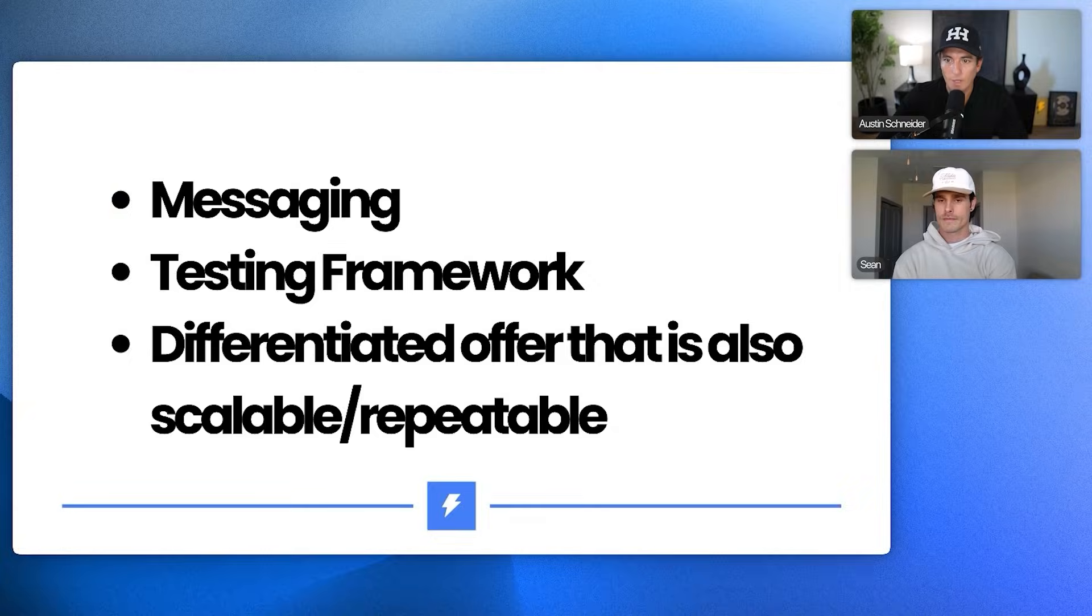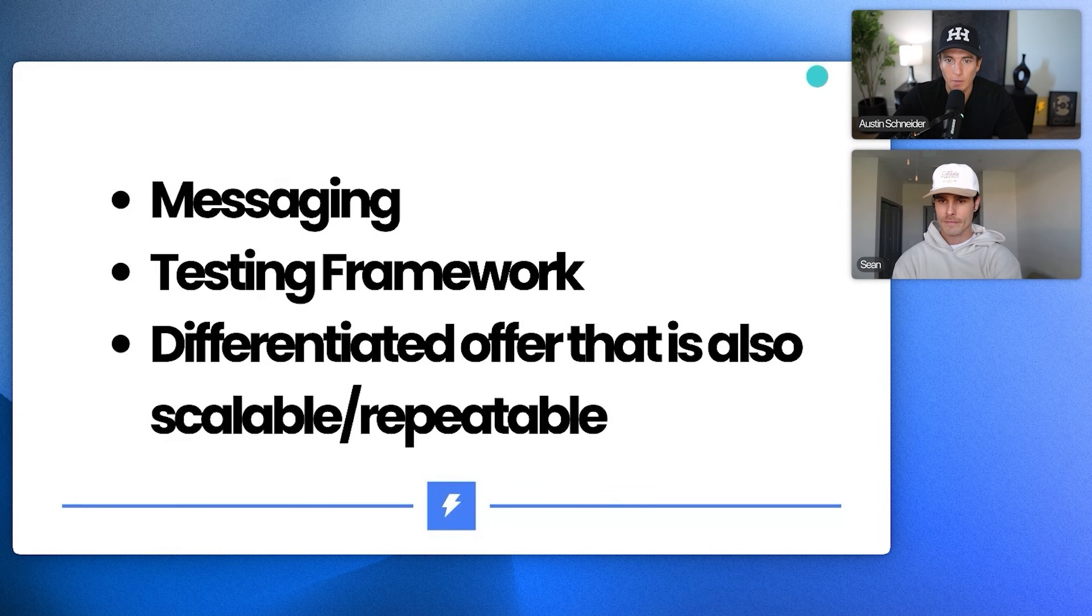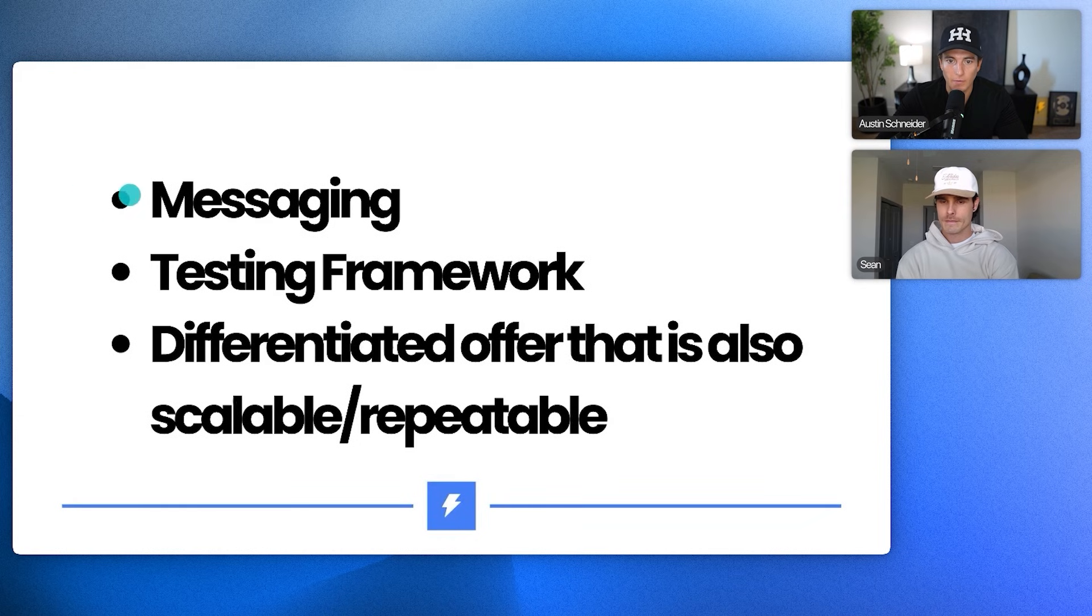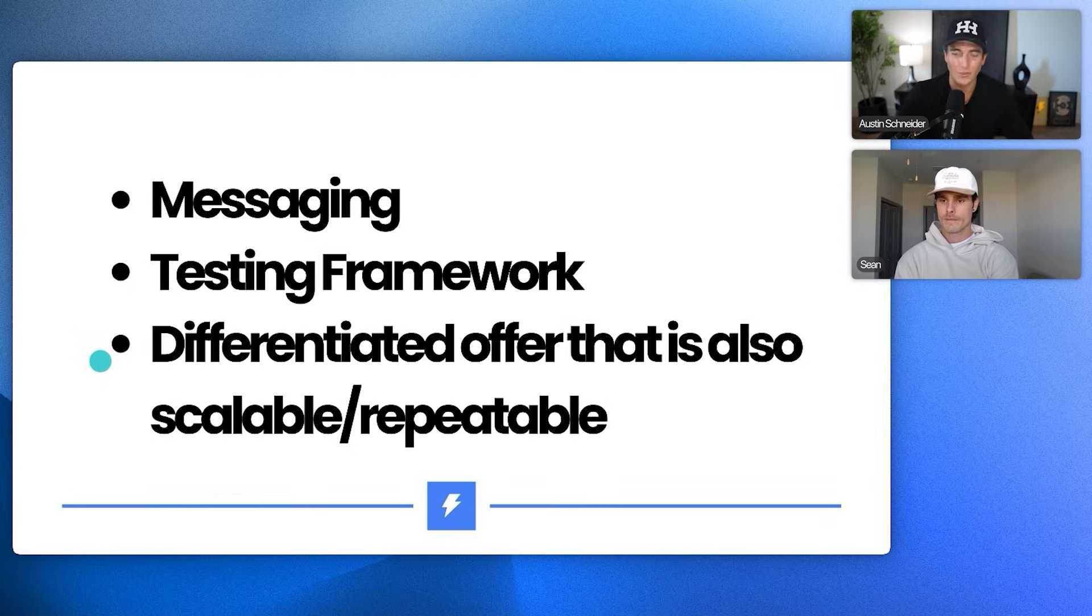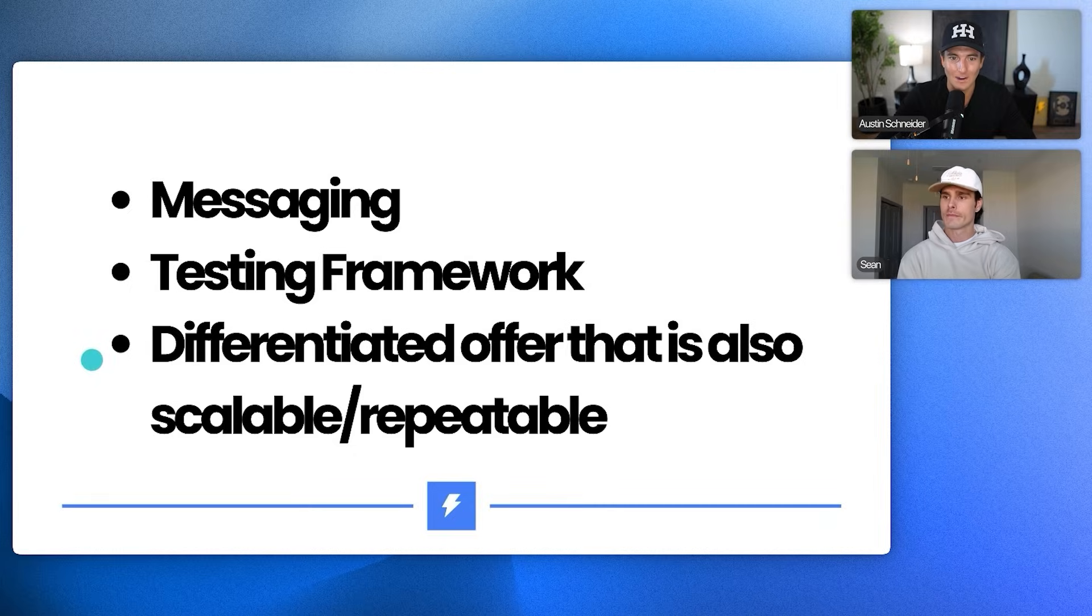Well, let's get into your cold email status and then let's see if we can help you land some more jobs. How's that sound? Sounds great to me, man. So after talking to you, the three main things that we want to cover today are the messaging, testing frameworks, and differentiated offer that is also scalable, repeatable. That's what we talked about. Is that right? The biggest problems? Yeah, yeah. They're definitely the biggest problems we're having right now.